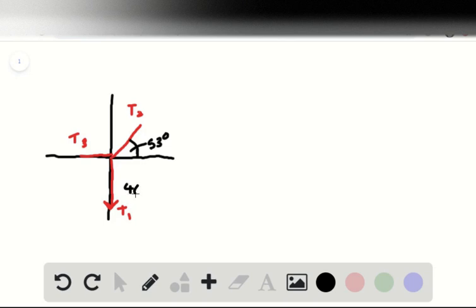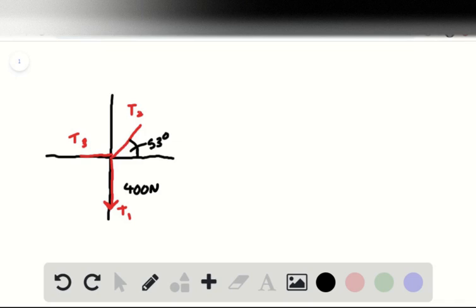And we recognize that we've got a Pythagorean triple of 3-4-5, that 400 very much implies that the horizontal will be 300, and that T2, or the hypotenuse of this fictional triangle if we just rearranged everything, would be 500. That's to balance out.